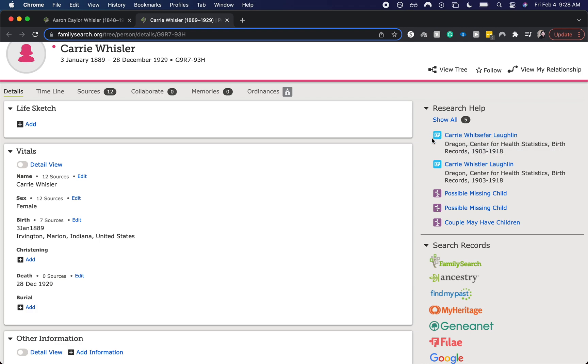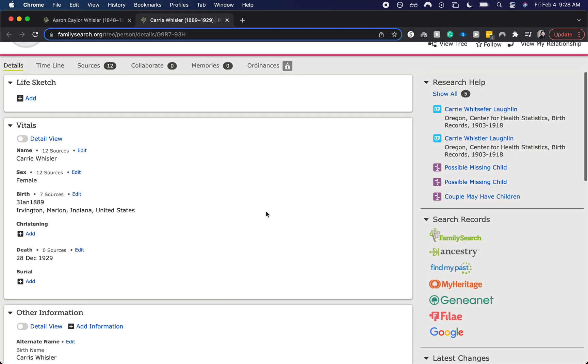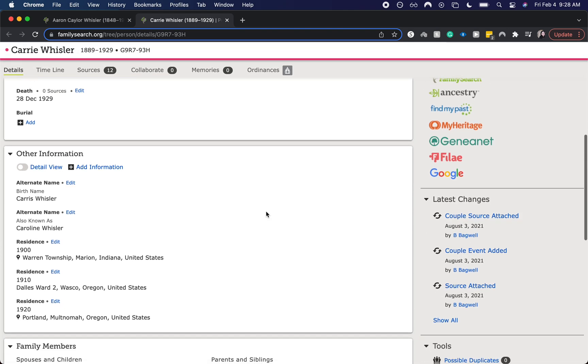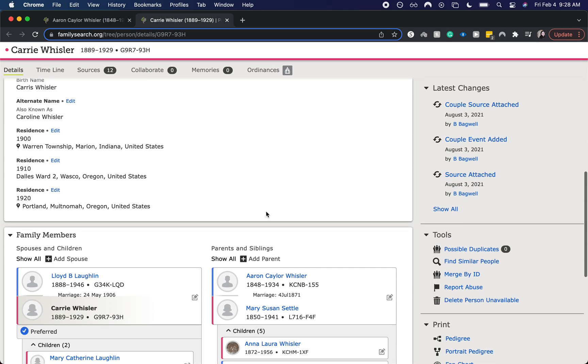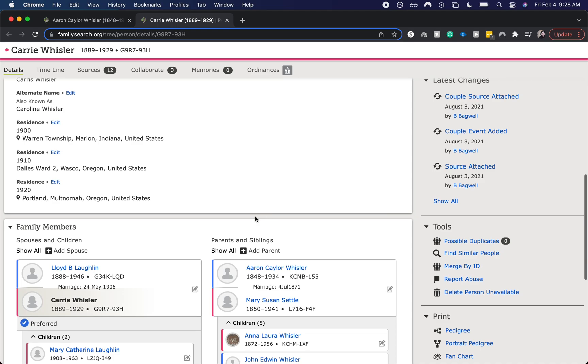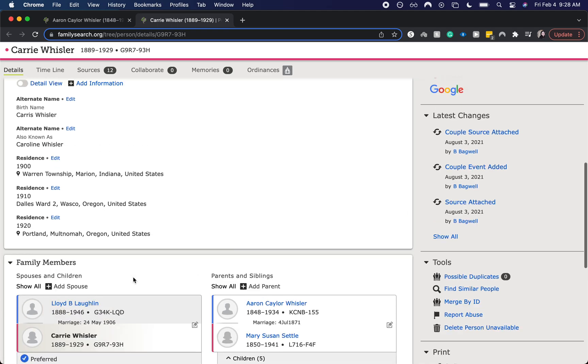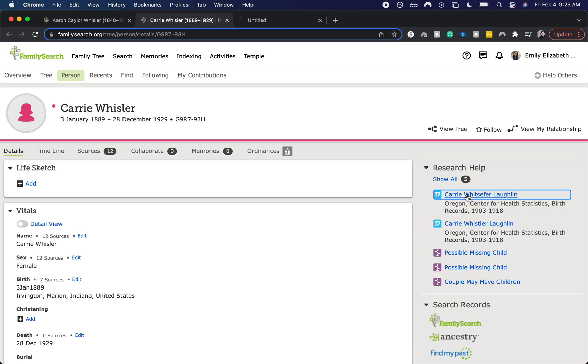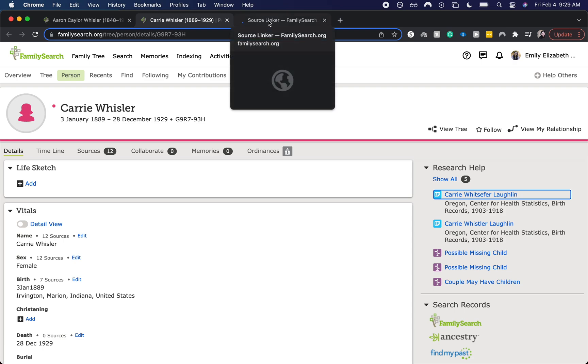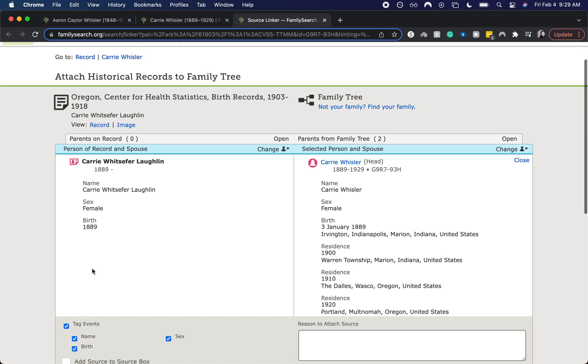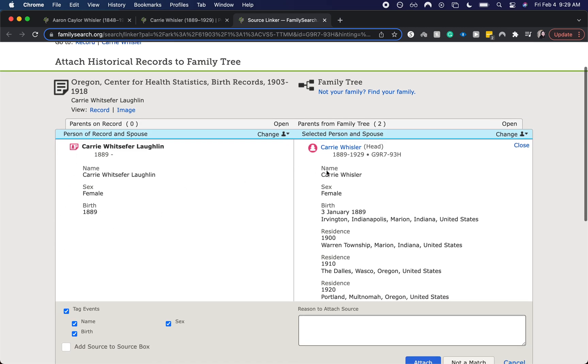But I think that is a fine misspelling or misindexing. And then as you can see, the married name is Laughlin. So I do think that this could be a match. Let's go ahead and open it up in a new tab so we can come back to this. And now we have the record open and this is the record and this is the person that we have selected.